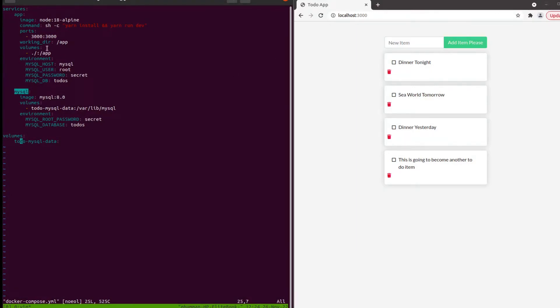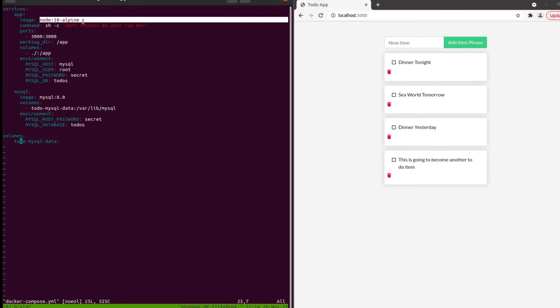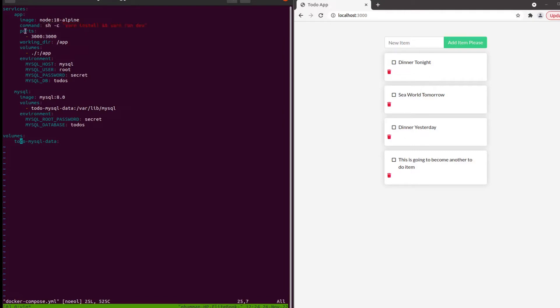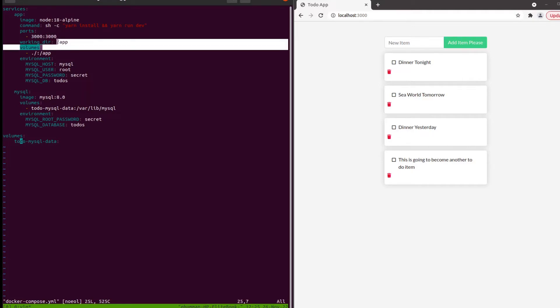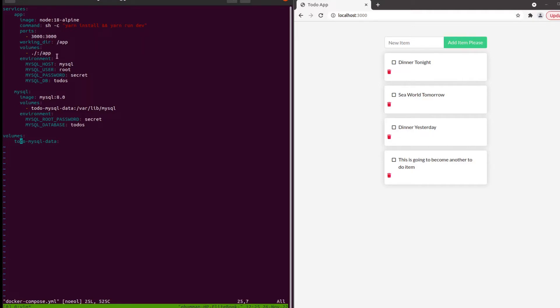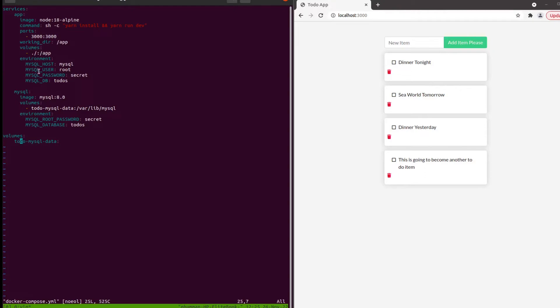The image is this one, command is for that. We're using ports 3000 to 3000, and the working directory is slash. Volume is where we want to mount it.